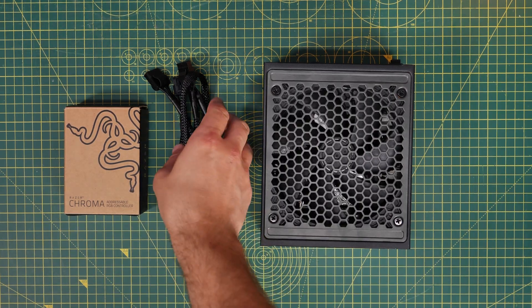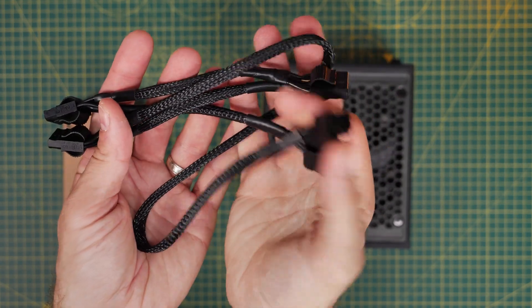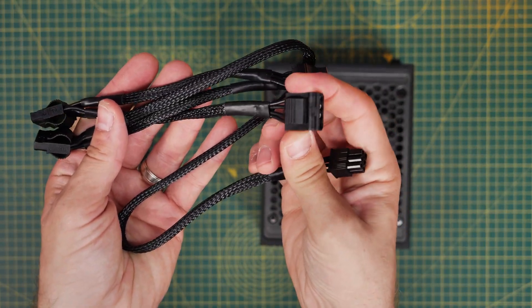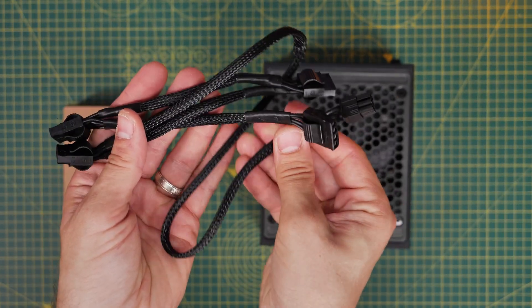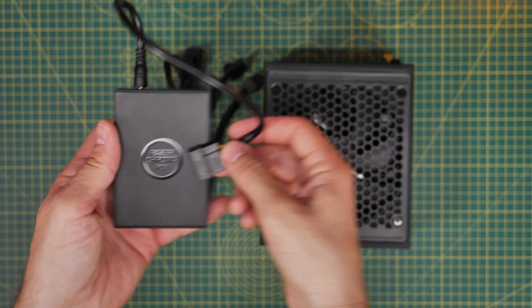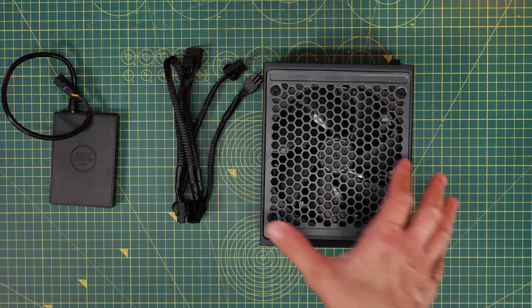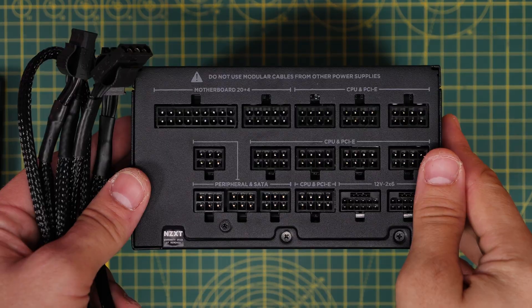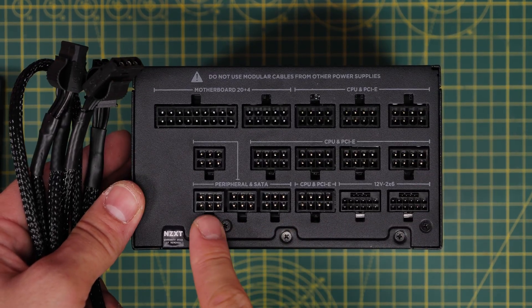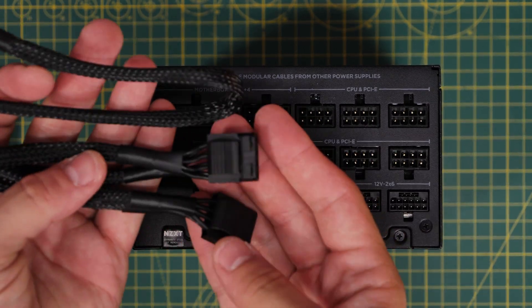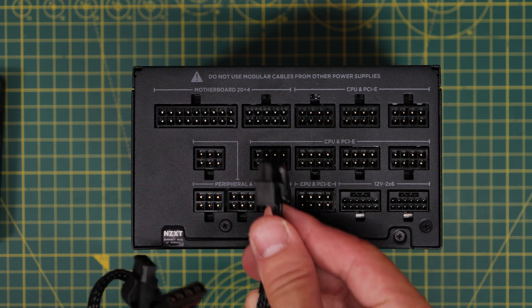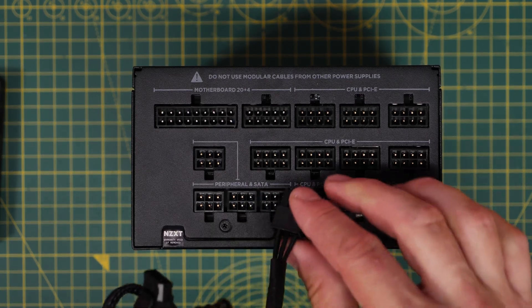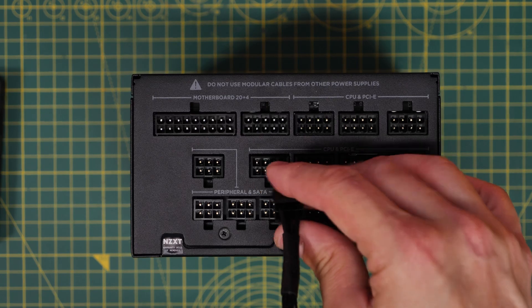Next up is this connection, which is a Molex power connector. Now you might not need this one, it's used for a variety of things. Historically it was used for DVD and CD drives, and also it's used for liquid cooler pump reservoir combos. Here I'm showing that you can use it with the Razer Chroma RGB controller, which is a device for controlling fan and RGB lighting. You plug the Molex cable into the peripheral and SATA port on the power supply unit, and obviously there's only one port that will connect to one cable that will plug into those ports.